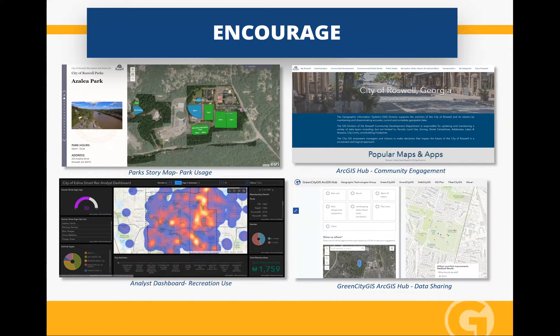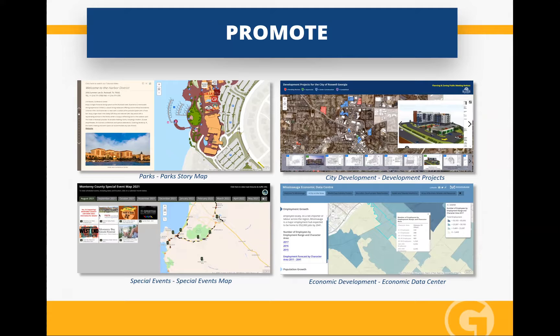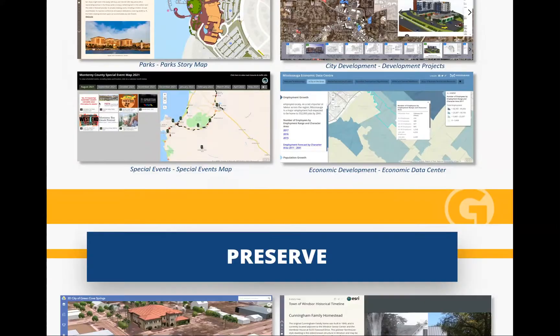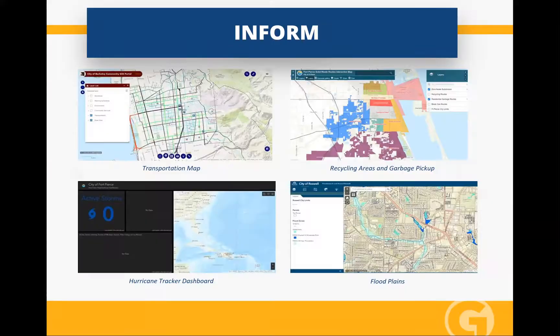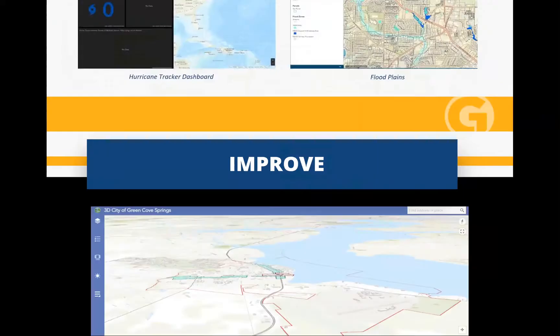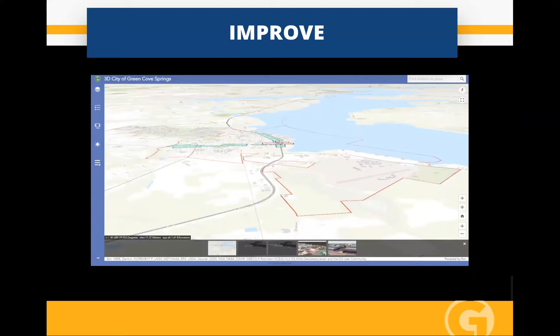We're encouraging people to use parks and recreation, using tools to inform people about recreation use. We're building hub solutions to share open data and information with the public, and green city open space recreation solutions for data sharing. We're promoting parks, promoting special events, promoting economic development, promoting city development. We're preserving natural resources, our history, historic buildings, and the aesthetics of cities. We're informing by accessing transportation information, hurricane tracking in real time, floodplains, flood areas, recycle areas, and garbage pick-up.